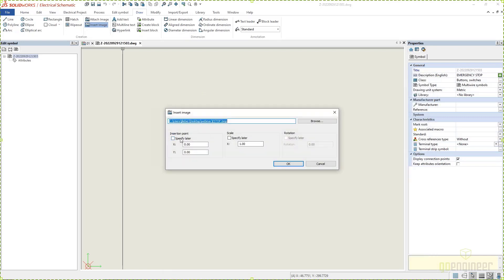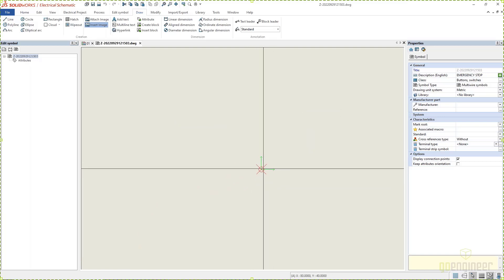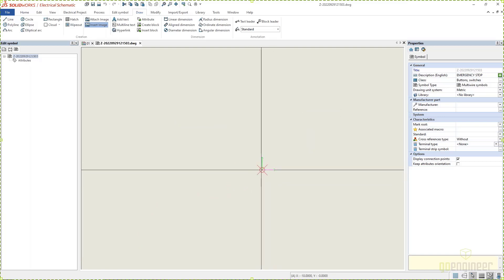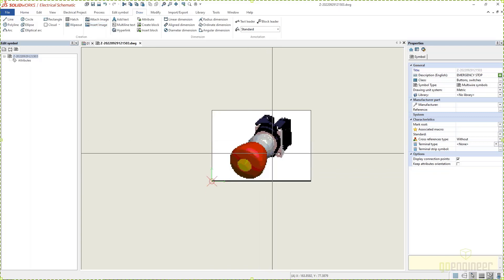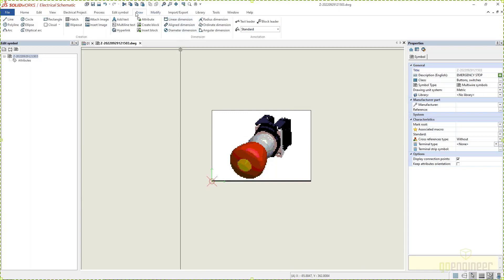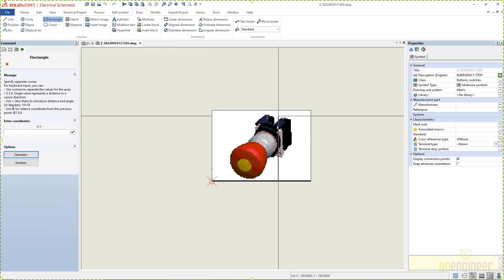I'm gonna specify the insertion point by either putting it into a specific XY position or I can just say specify later. For scale, I'm gonna say specify later as well. What that allows me to do by clicking these checkboxes is I can click on OK. Then if I zoom way out, what it's looking for me to do is to actually specify a start point. So one of the things we can do is maybe draw a rectangle or a box.